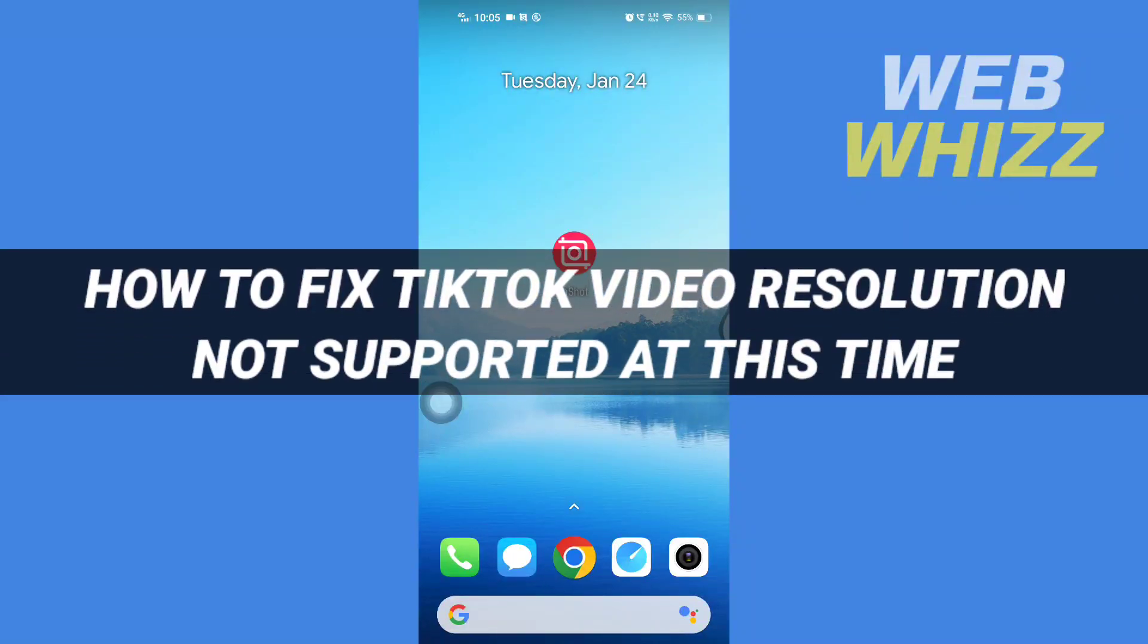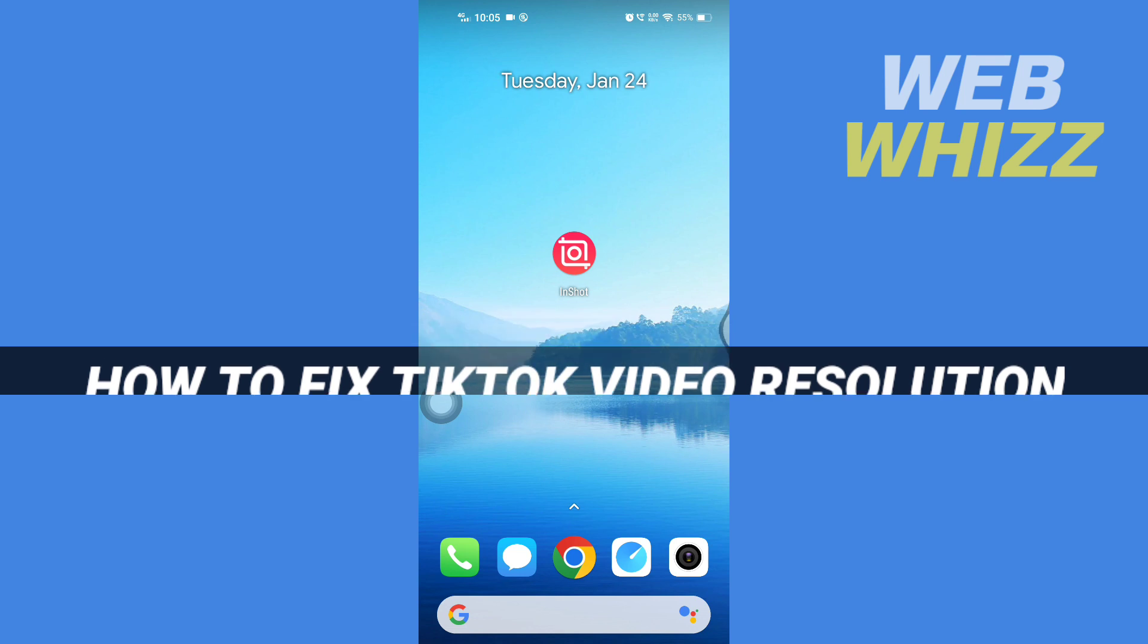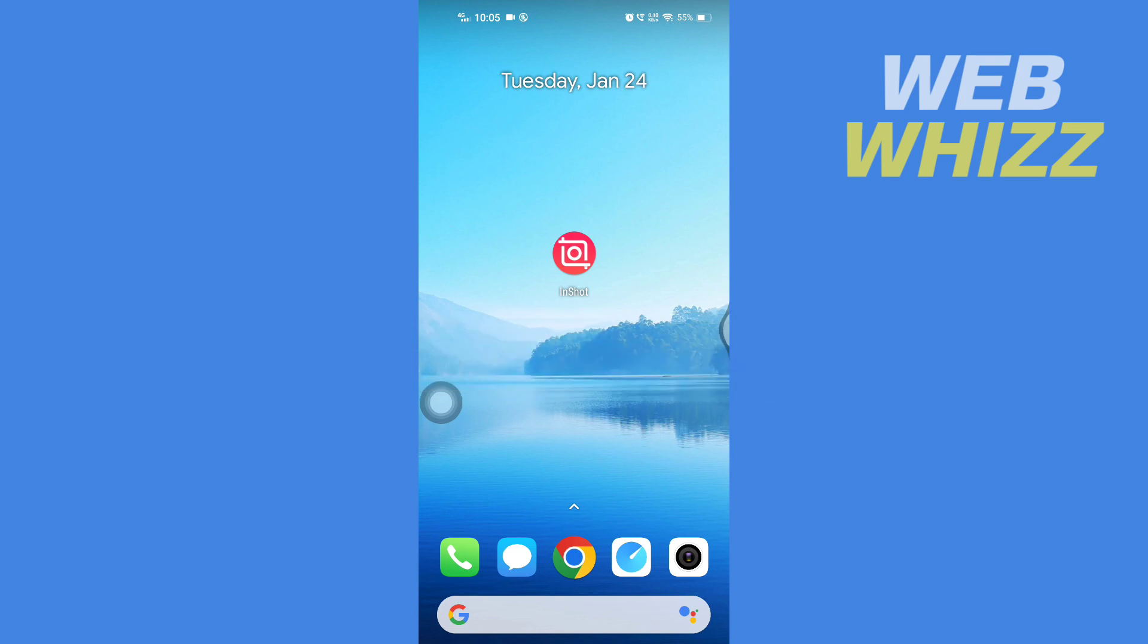How to fix TikTok video resolution not supported at this time. Hello and welcome to our channel WebWhizz. In this tutorial I'm going to show you how you can easily fix TikTok video resolution not supported at this time error, so please watch till the end to properly understand the tutorial.